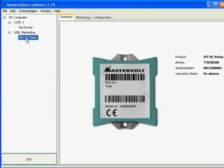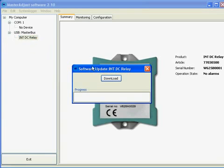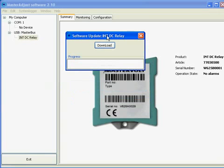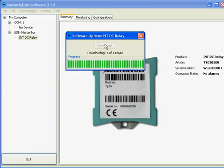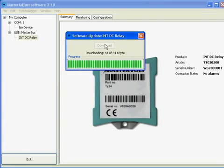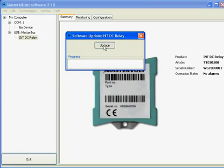We again can press the right mouse button and go to firmware update. This function allows us to update any product to the newest version available. We press the download button and the update button.